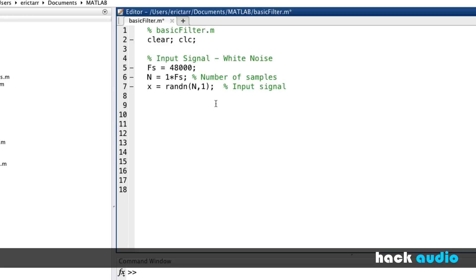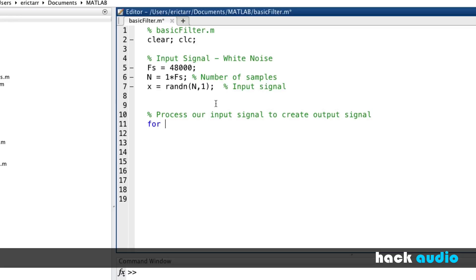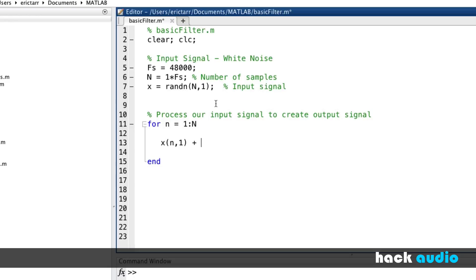Now we set up a loop to actually process our input signal to create the output signal. The loop goes through each sample — lowercase n equal to 1 through big N. Inside the loop, we add together a dry version of our input signal at the current time sample, x(n,1), with the previous sample x(n-1,1), the delayed version. We assign that sum to our output y(n,1).